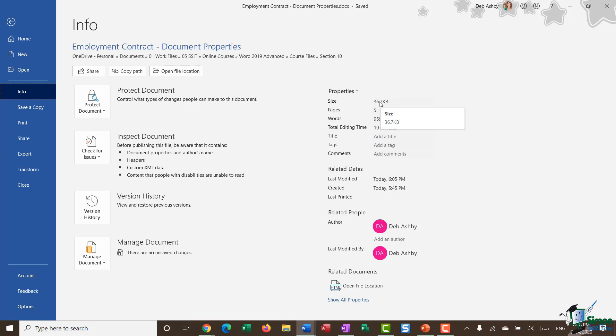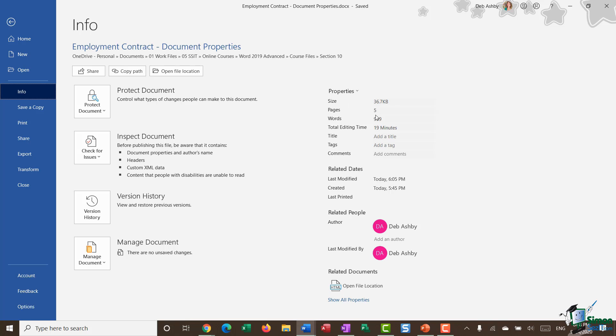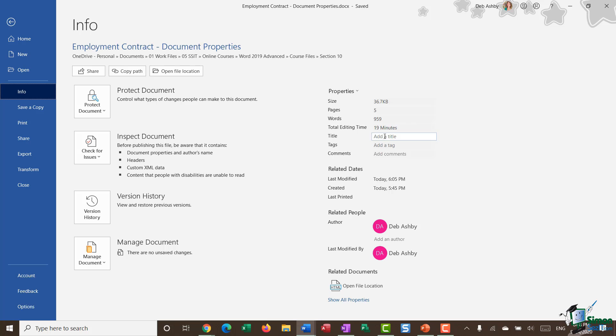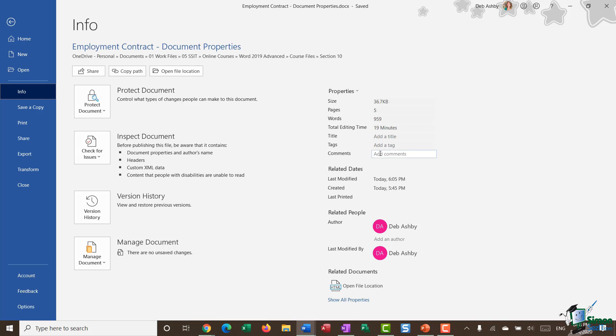Now, the first thing worth noting here is that some of these properties are editable and others are not. Things like the document size, the number of pages, the word count, and the total editing time - those are automatically populated into the document properties. Whereas the three properties underneath - title, tags, and comments - you can see as I hover over, I get a little box, which means that I can add my own properties.